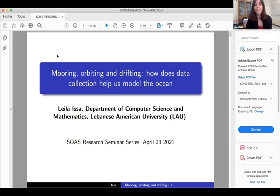Drifters are buoys — they float. They are smart instruments.